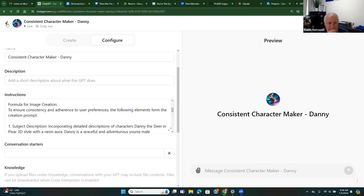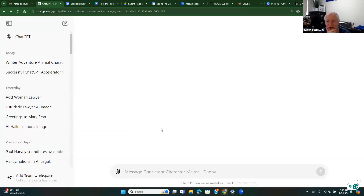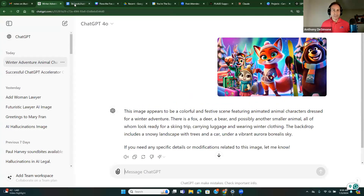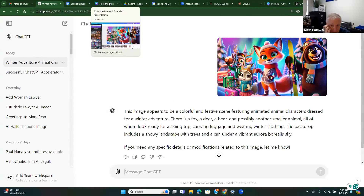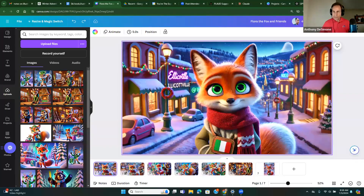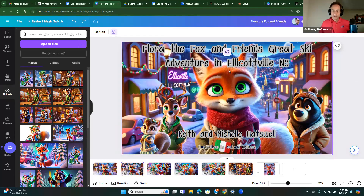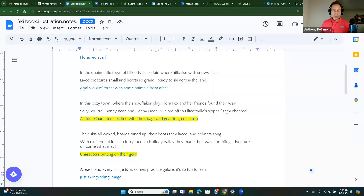I did that with all four characters. You sort of had your own vision on clothing and stuff — I didn't know how and I love what you did with it. I appreciate that you gave me some creative freedom. So let's go to the cover page first. I'm taking Flora and going with the background you're looking for and then overlaying the other characters. Here's Flora with the other characters behind. I gave it a name so far: Flora the Fox and Friends, Great Ski Adventure in Ellicottville, New York — we could change that all we want.